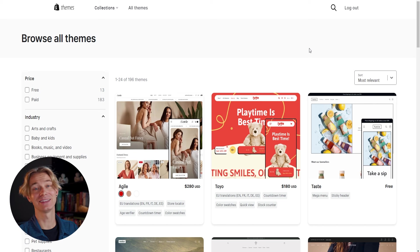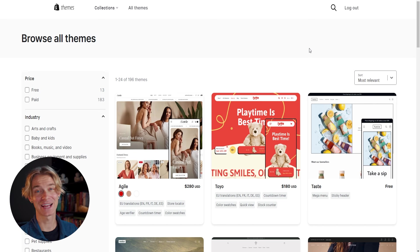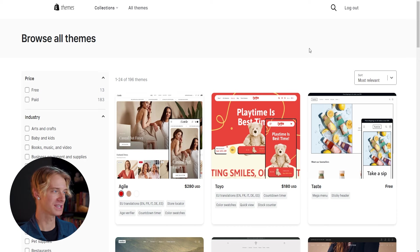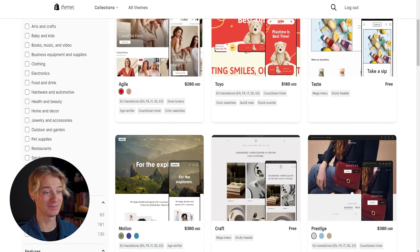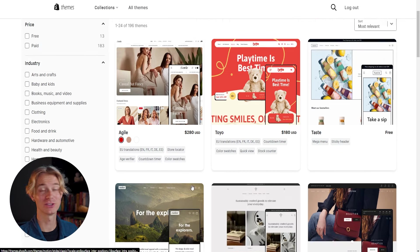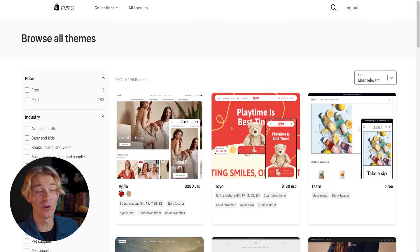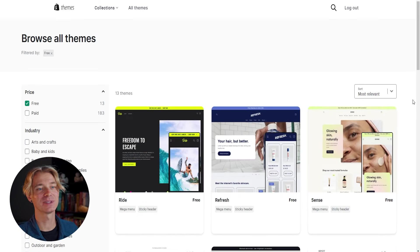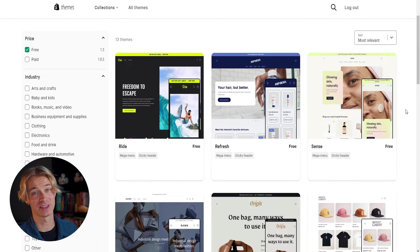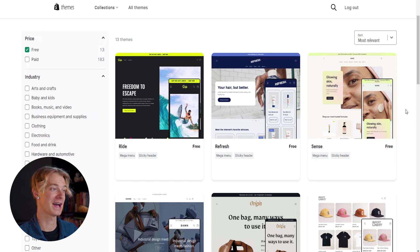And now we're going to get a list of the current 196 themes that Shopify offers. Now, a ton of these are paid themes and some of them can be quite pricey being $100, $200, $300, $400 even. So let's go ahead under here and click on free themes to see some of these really awesome free themes that Shopify has as well.